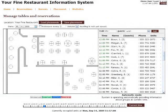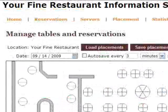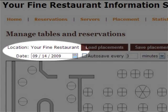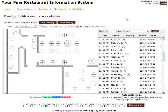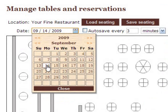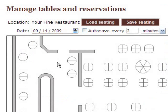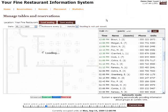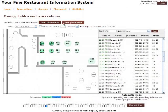When you open this page, the Mietis Placement System automatically selects the default location and current date. You can specify another location and/or another date. Simply select the location from the drop-down box, specify the desired date, then press the Load Seating button.